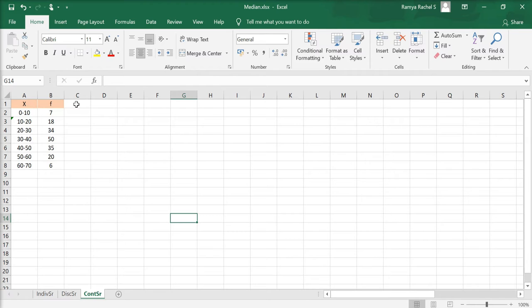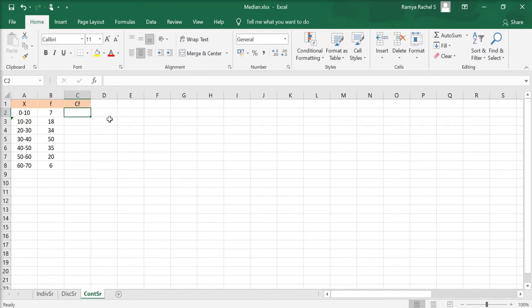Calculating the median of a continuous series is the same as the discrete series except that the formula to calculate the median is different. Just like we calculated the median for a discrete series, we first calculate the cumulative frequency.